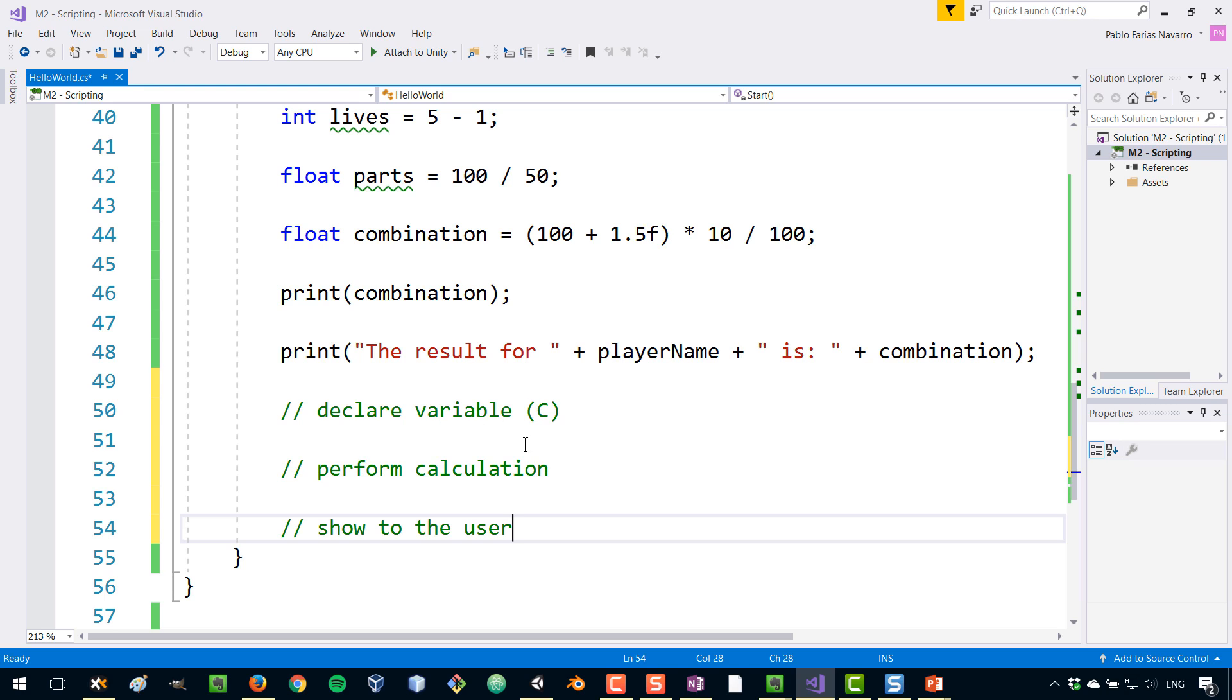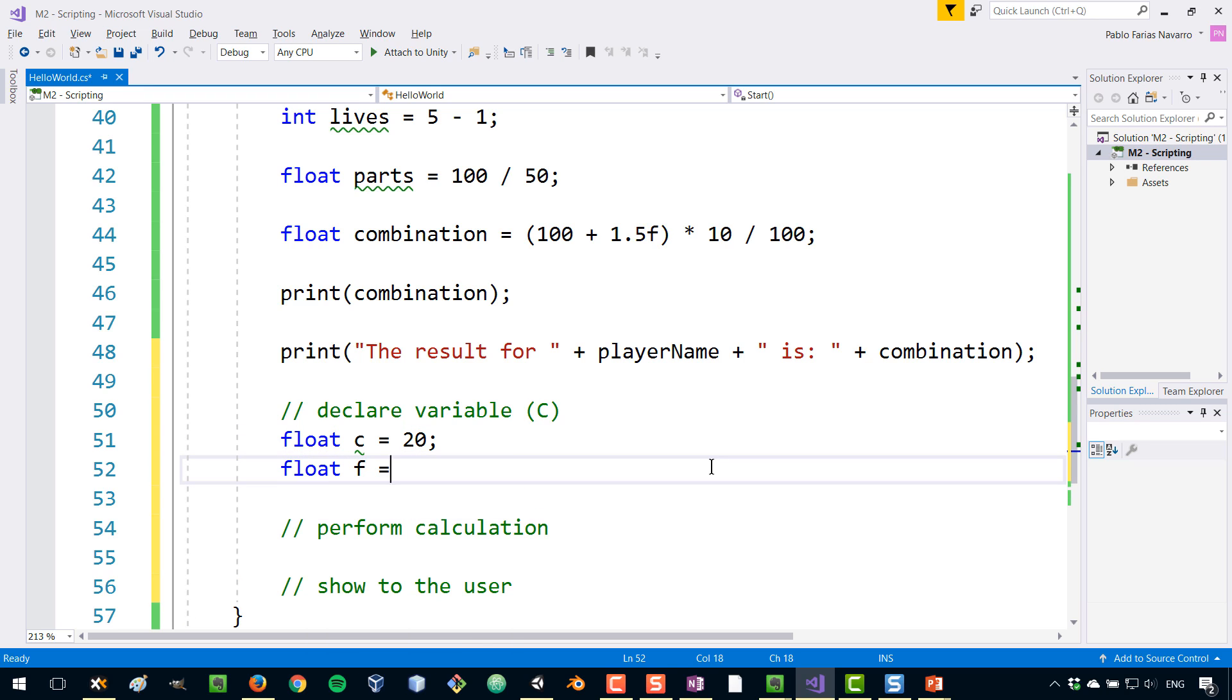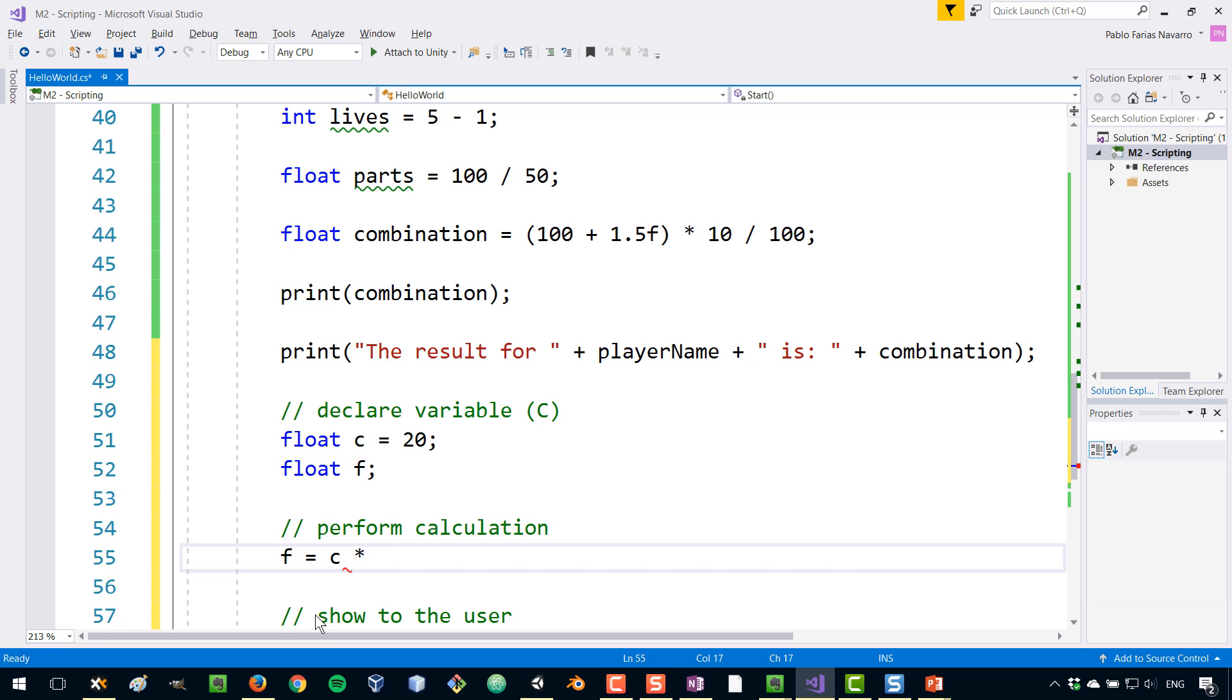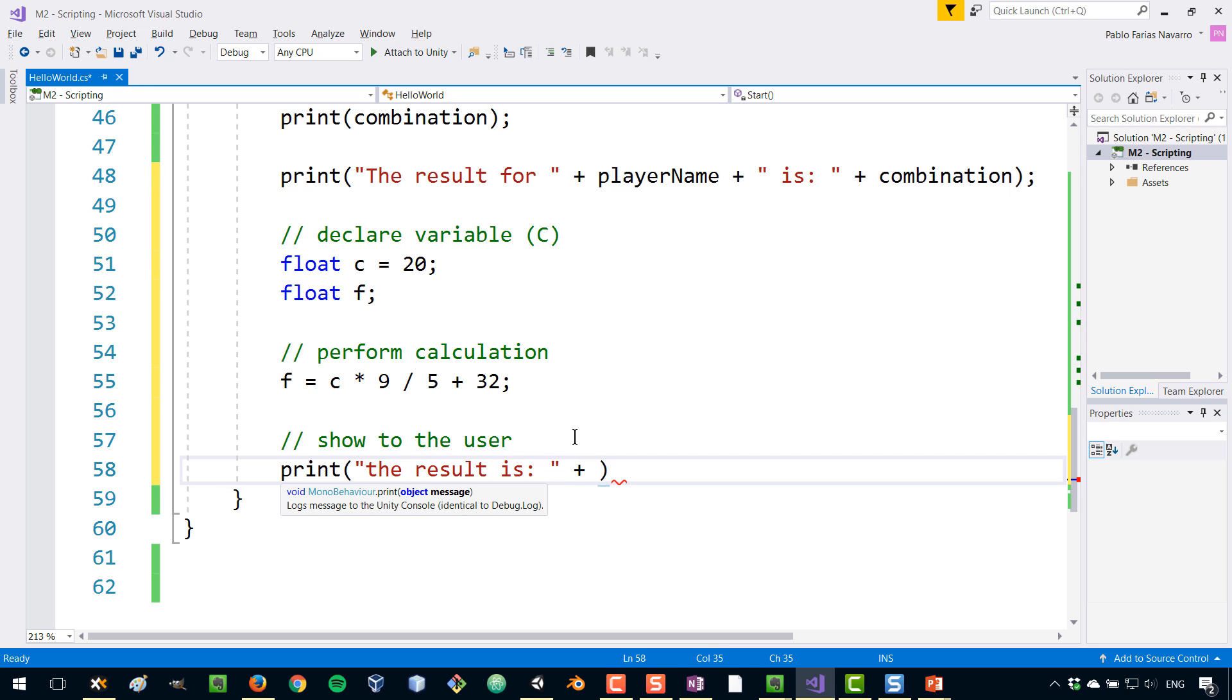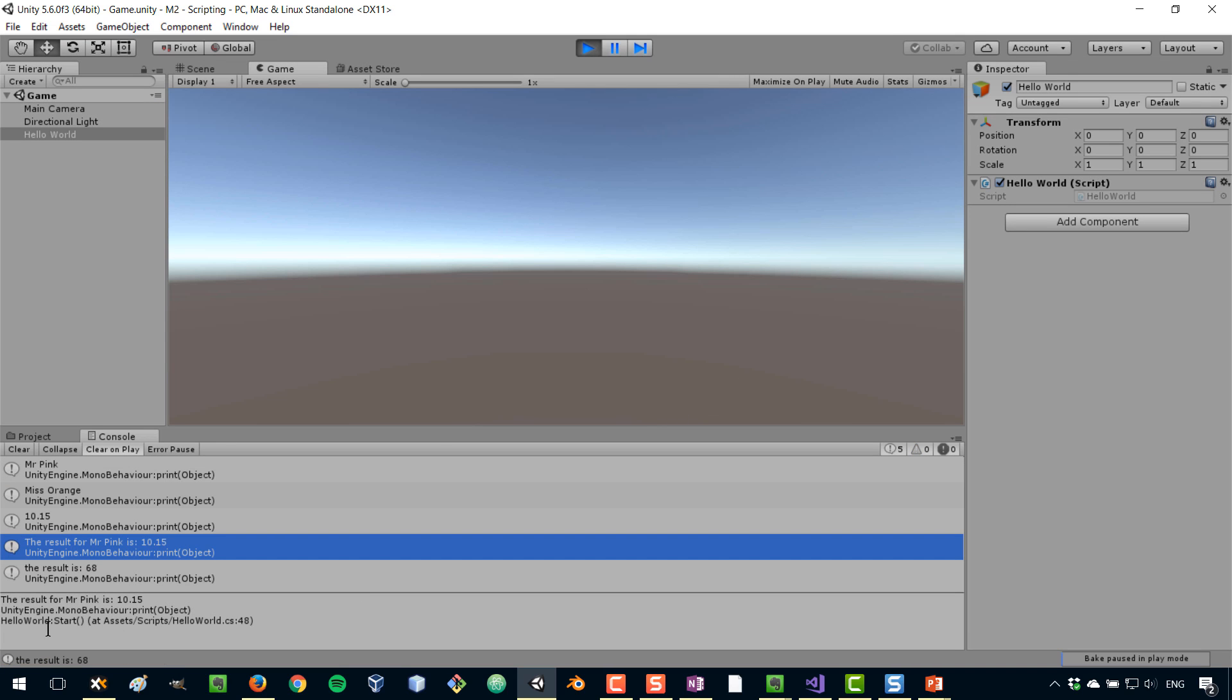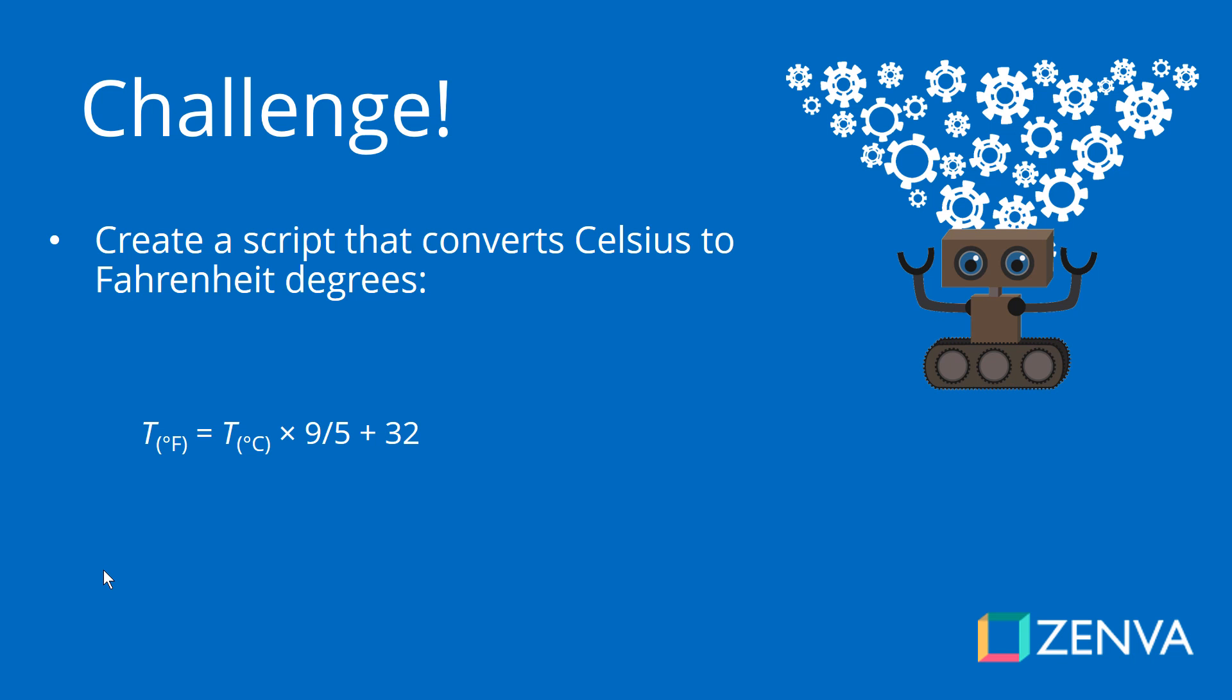All right, so let's solve this problem. We're going to create a variable that's going to be Celsius. And so we have, for example, 20 Celsius. And for the result, we're going to create this Fahrenheit variable. The calculation is going to go like that. We're going to do C times, what was the formula? 9 divided by 5 plus 32. And now we can show that to the user. So print the result is plus F. And if we run that on unity, if we execute that, we get our result, 68 degrees Fahrenheit. So let's move on now to the next lecture.